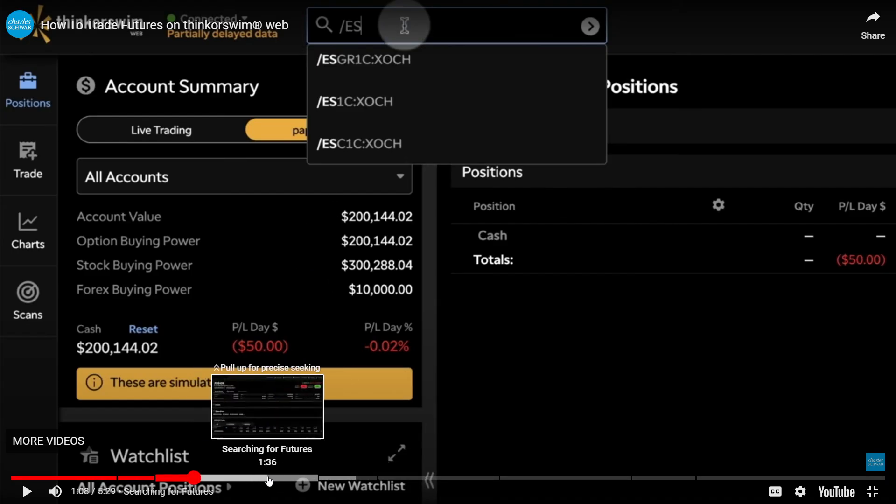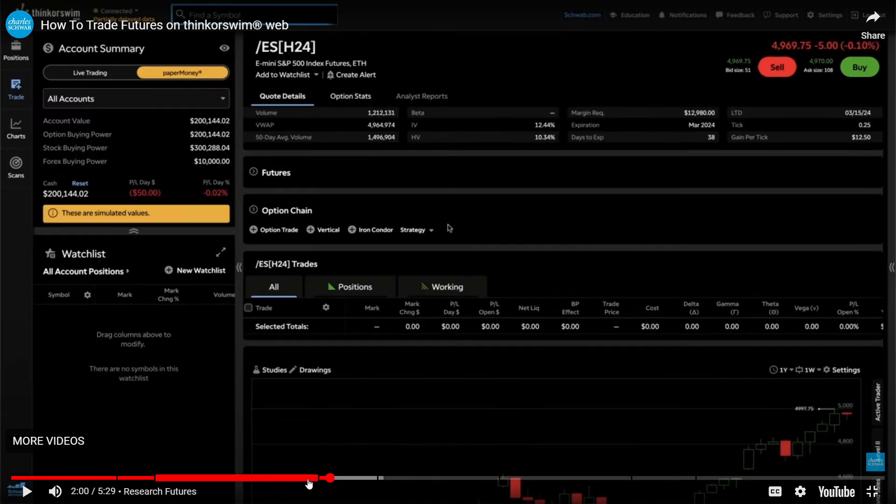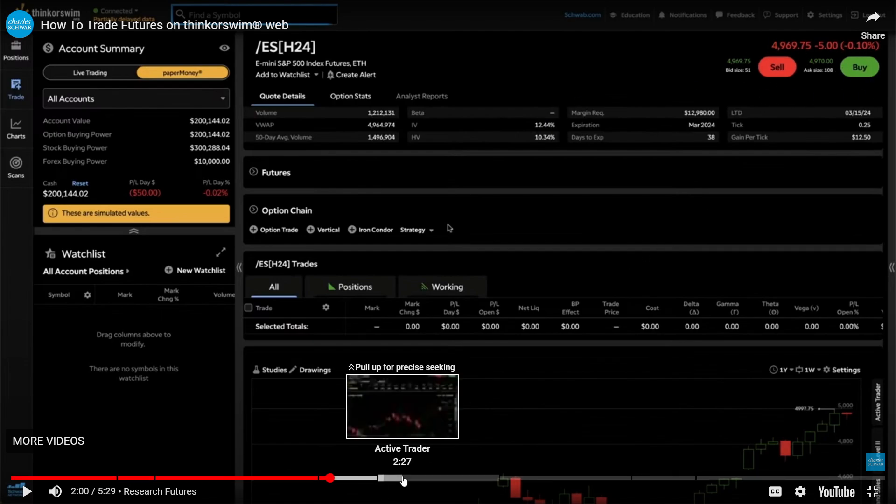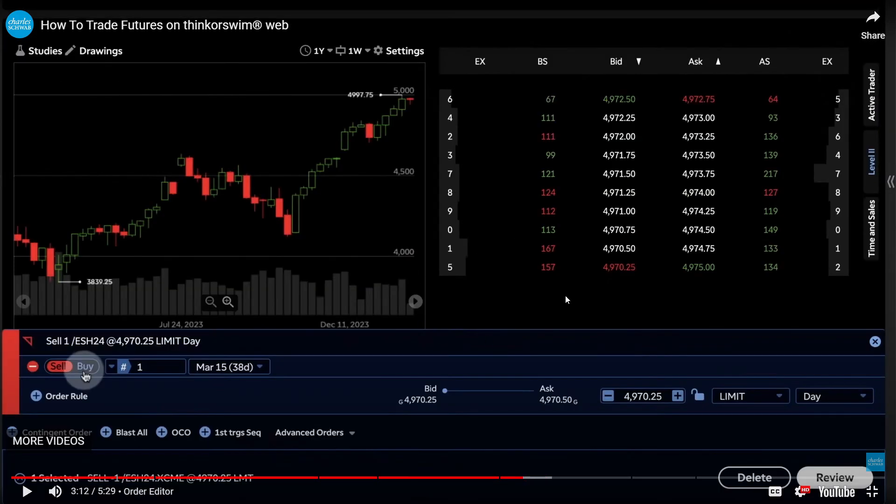I'm not going to play the video for copyright issues. This is going to be the platform of Thinkorswim. You'll have to go to trade, look for the commodities that you want, and you'll be able to buy or sell. Here you'll be able to make your orders.